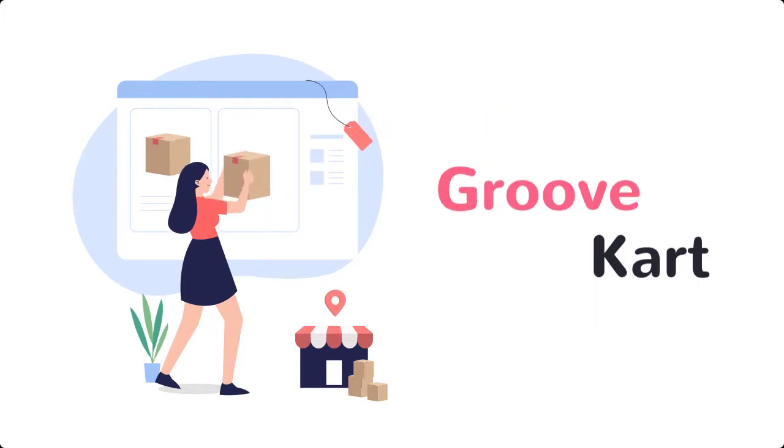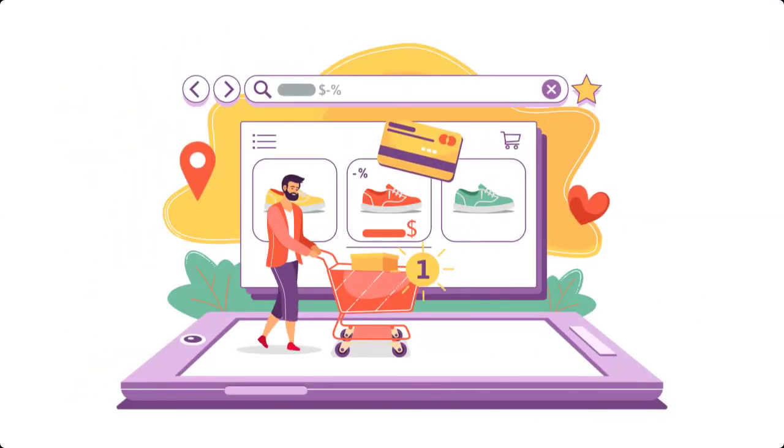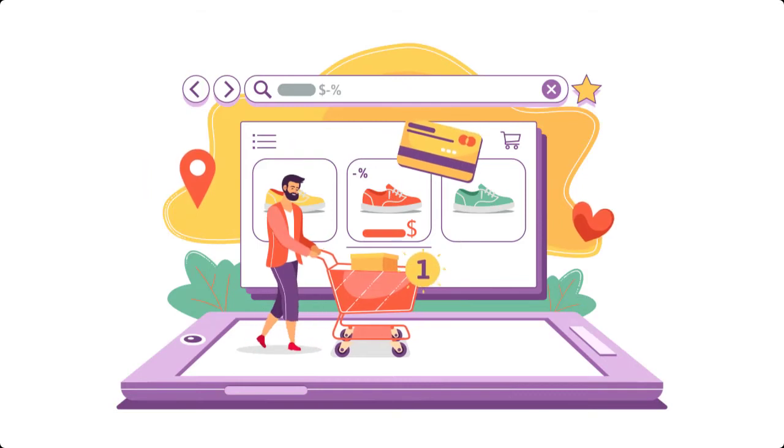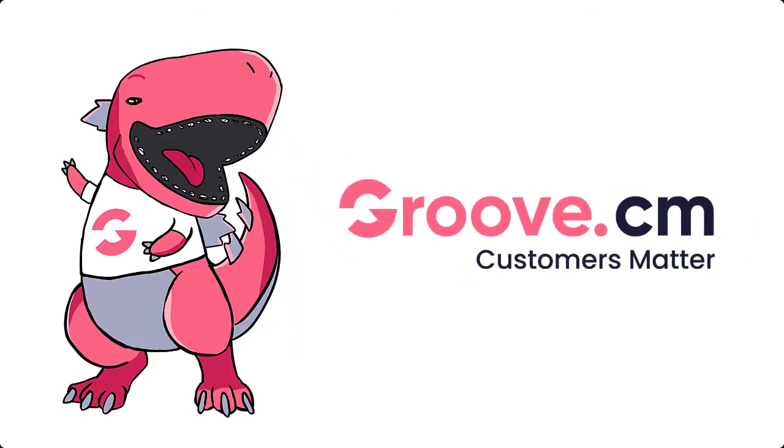but GrooveKart does, and it's free. Build your own SEO-friendly ecommerce website now with Groove, and we will see you on the inside.